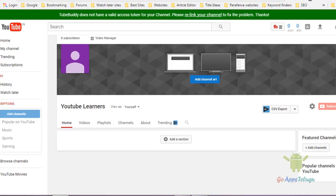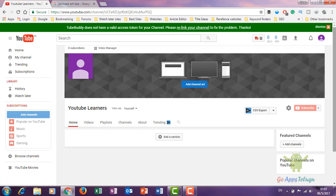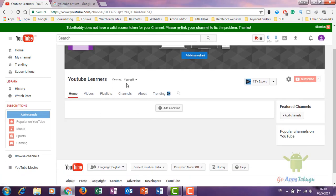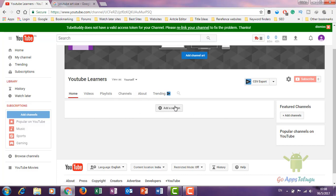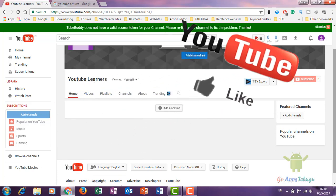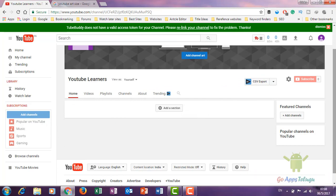So we have created this channel. In the next video, you can see more. Please like and subscribe to get new videos. Thanks for watching — see you in the next video. Bye-bye.